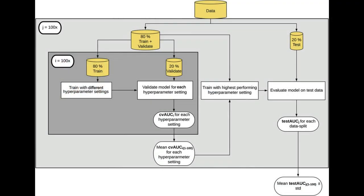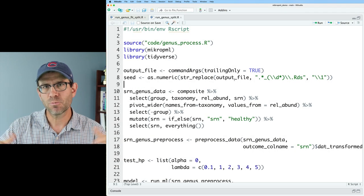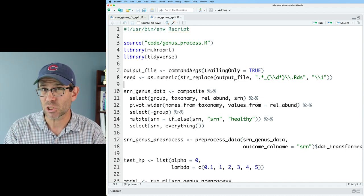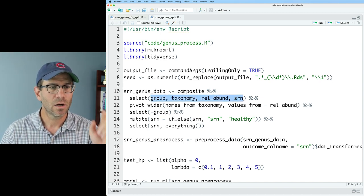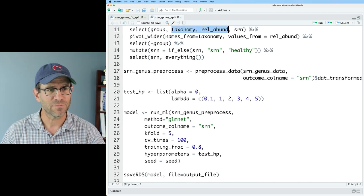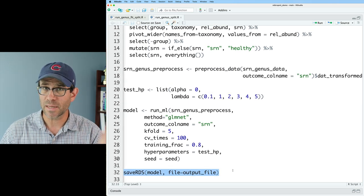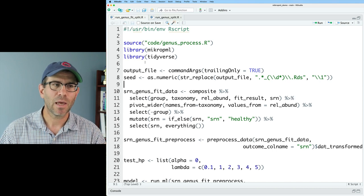We've been illustrating things using an L2 regularized logistic regression model. We started with this `run_genus_split.r` script, which runs for each seed of a random number generator — called a hundred times — allowing us to do a hundred 80/20 splits where 80% of the data is used for training and validation and the held-out 20% is used to evaluate the model. We built this using genus-level relative abundance data coming in through the select statement with taxonomy and relevant columns, and we write the data out to an RDS file.